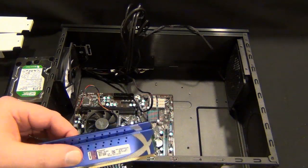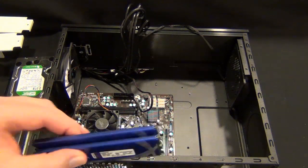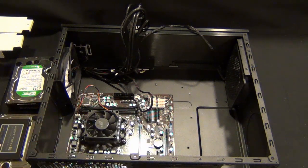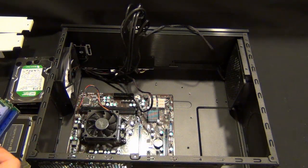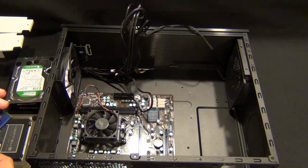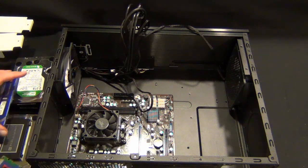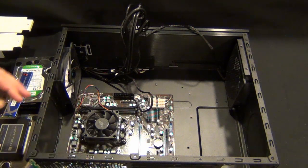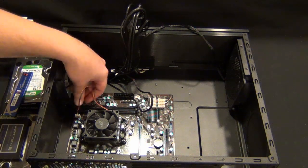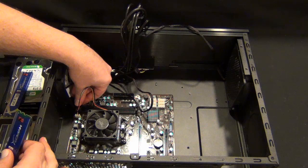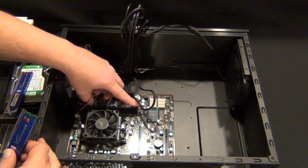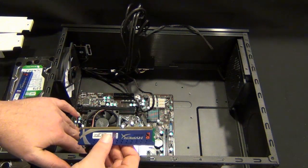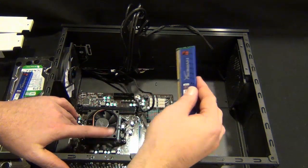You probably don't need eight gigs, but it's so cheap anymore. For forty bucks you can get eight gigs, especially for 1600 speed RAM. I just say pony up and get it.